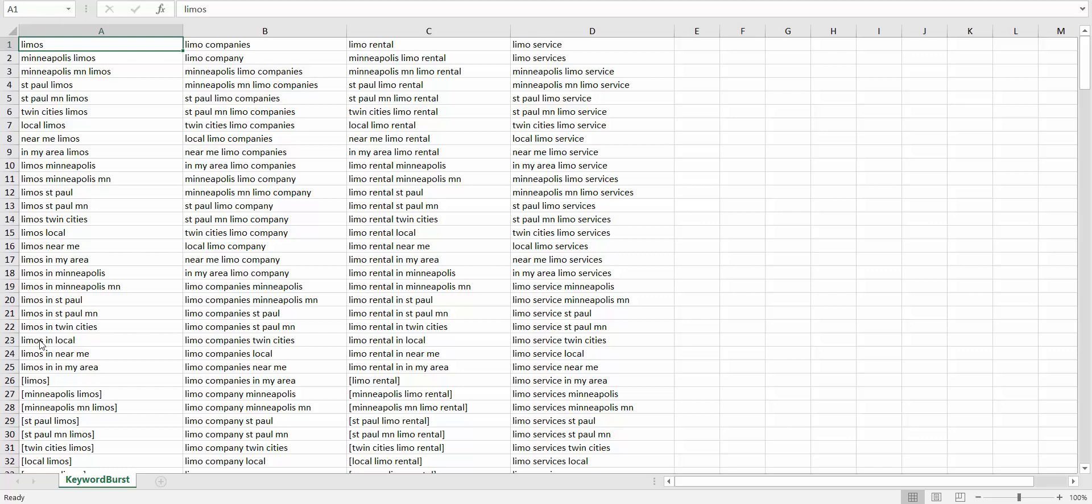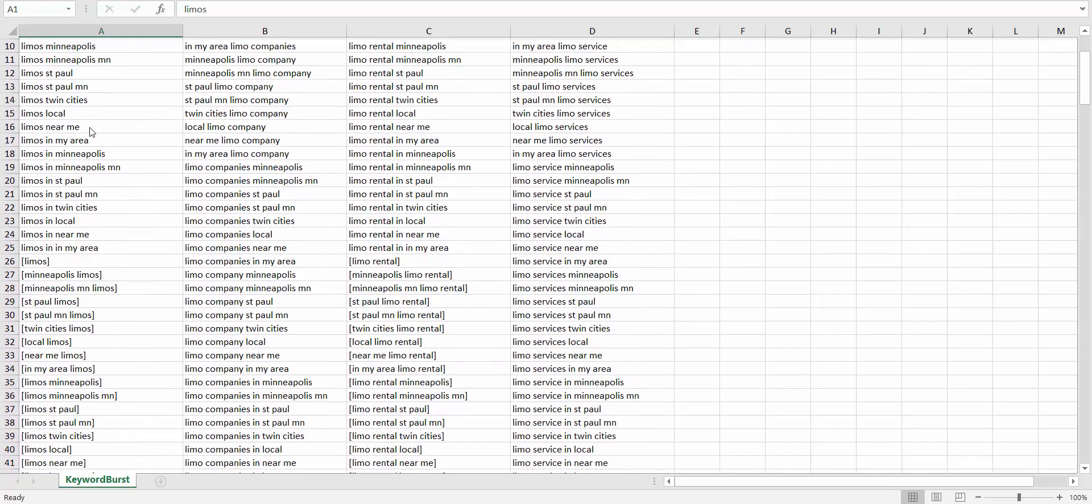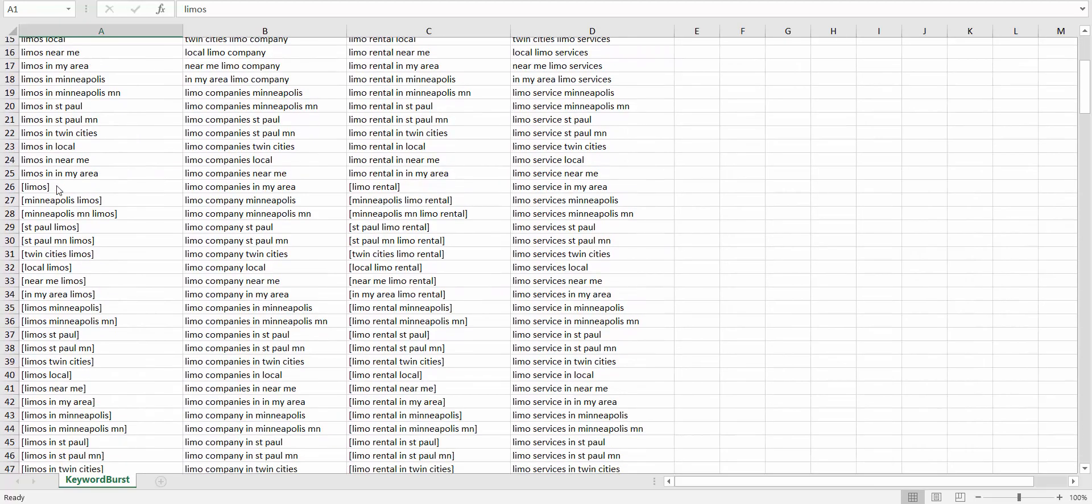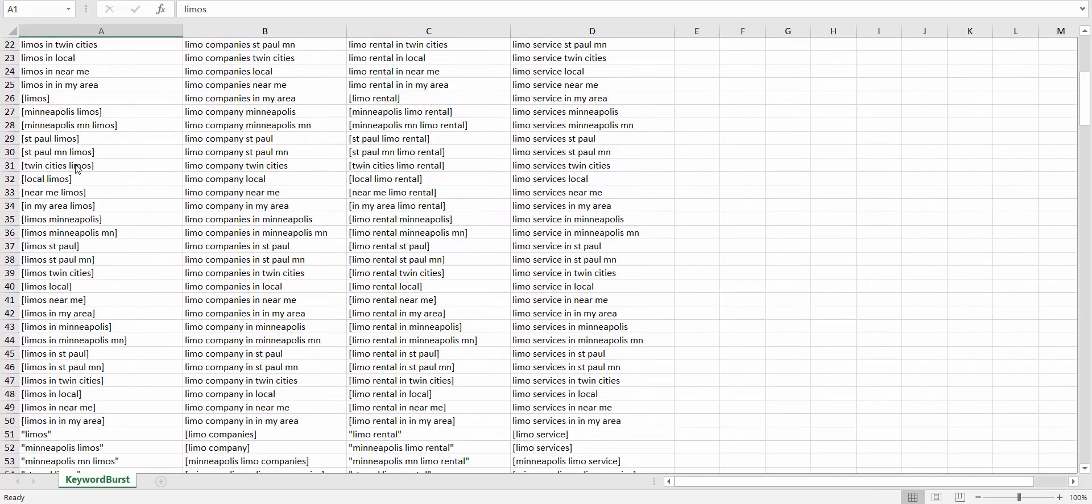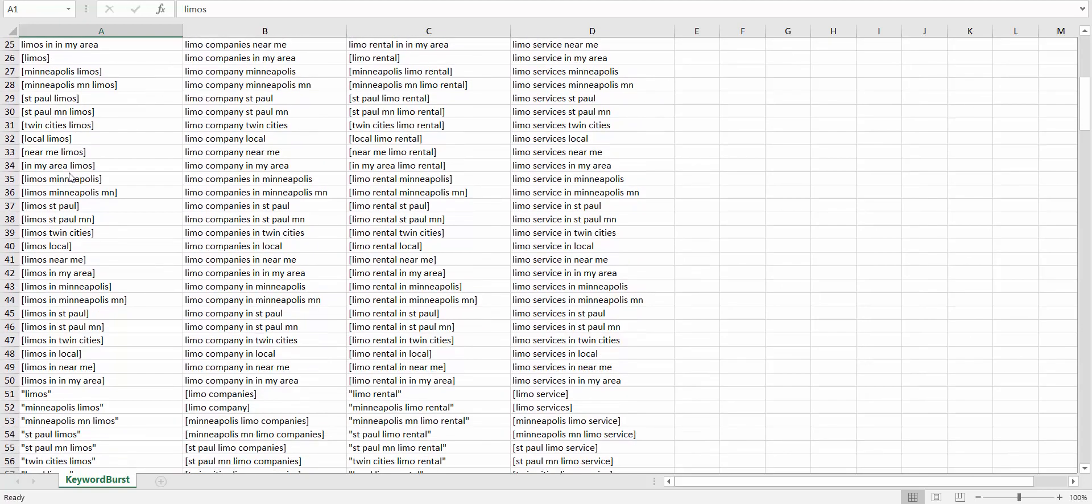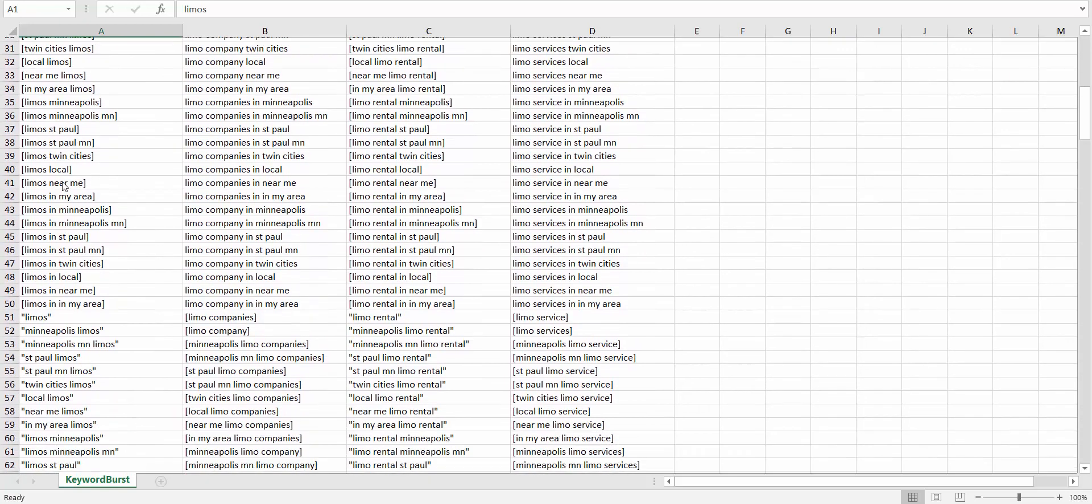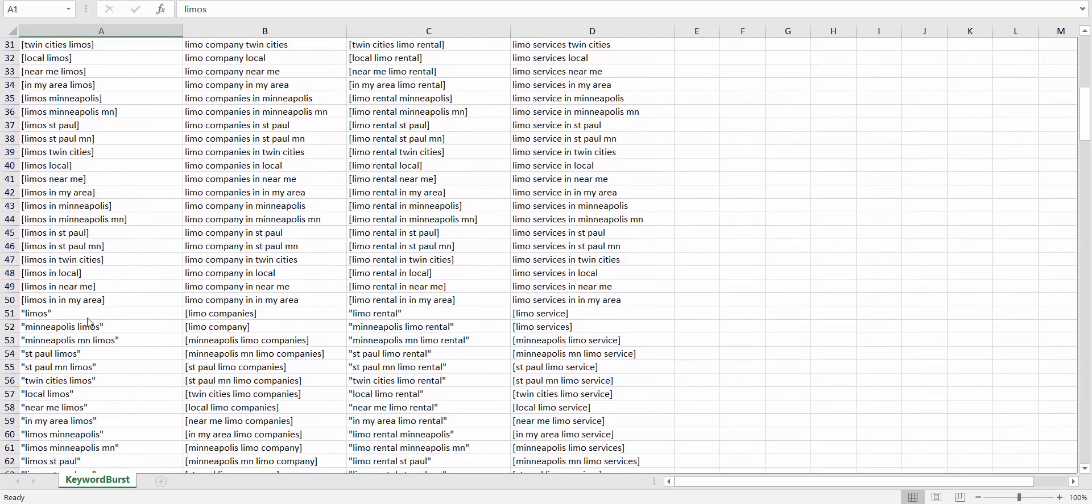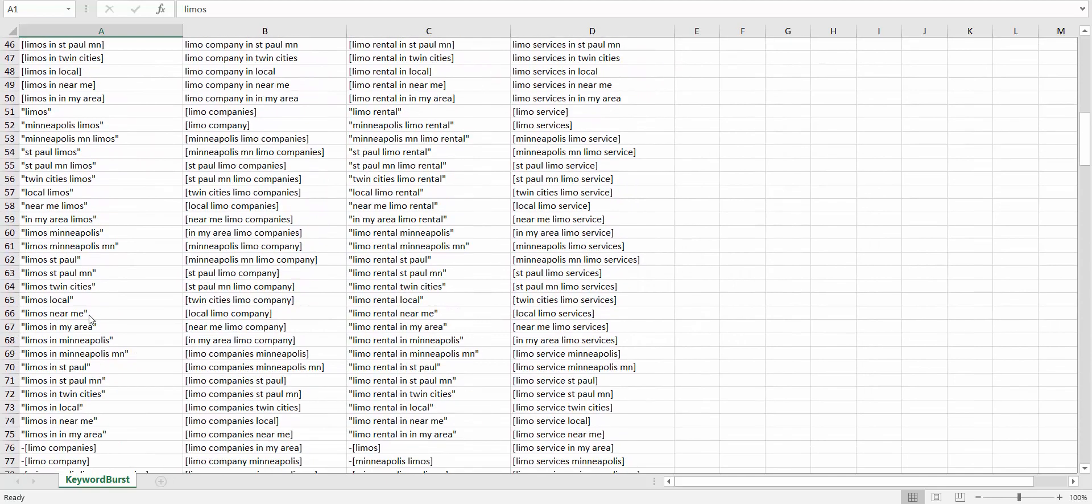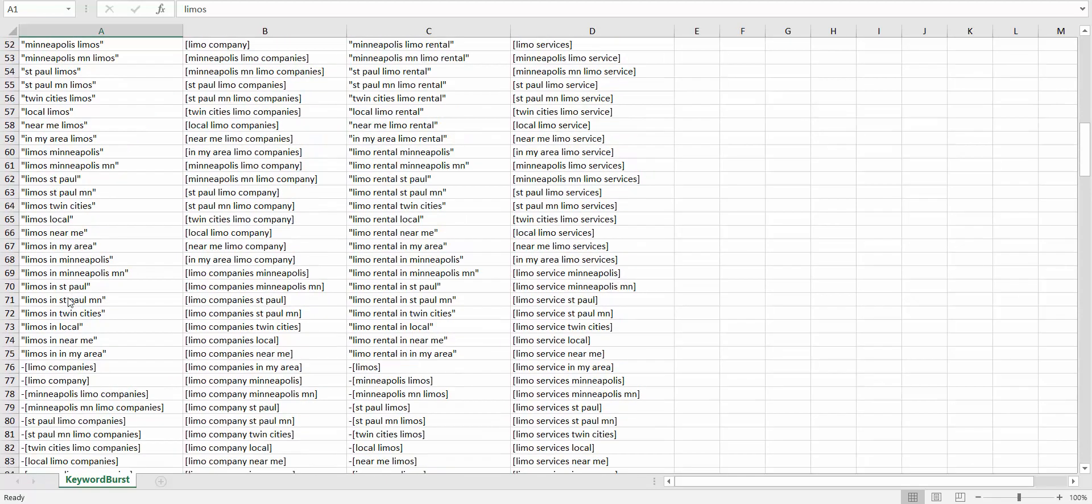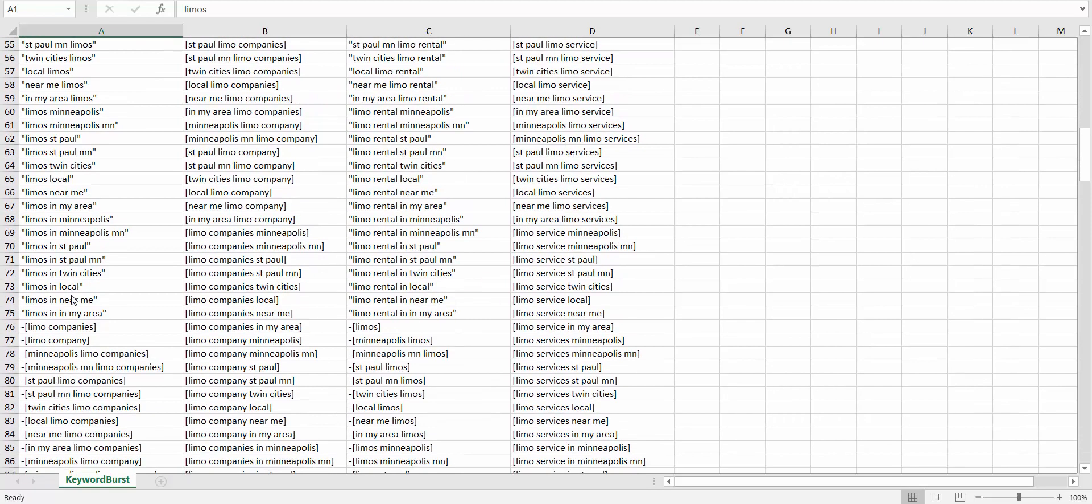But once we add these to the campaign, we can just go ahead and remove any low volume keywords and it cleans it up nicely. So at the top here are all the broad keywords, and then we get down to all the same keywords in exact match, and then the same keywords in phrase match.